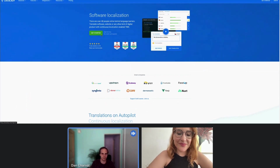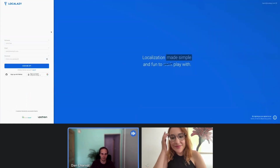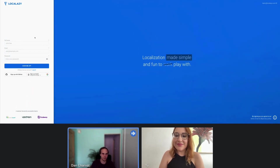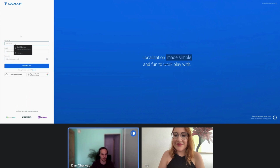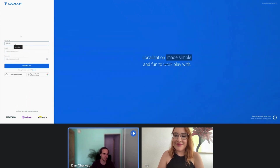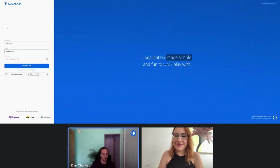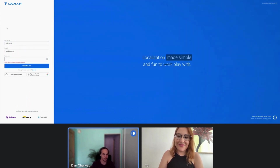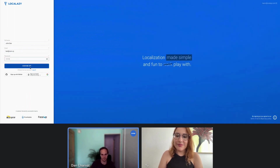So before we can do any translations, we need to sign up. You can sign up with GitHub or with Google, or using the plain old method with an email address. Let's call ourselves Chen Do, with some random email address. The password needs to be eight characters long, and that's it.